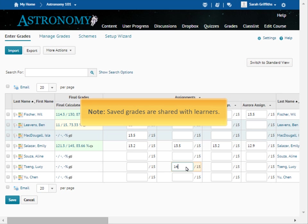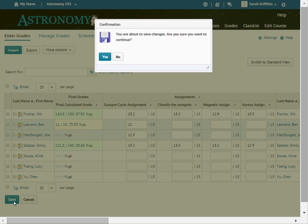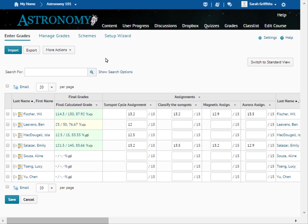Saved grades are shared with learners. The grades are saved. Click Switch to Standard View to return to the standard view of your gradebook.